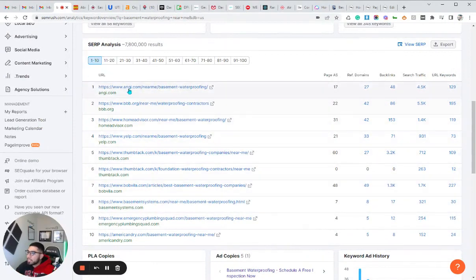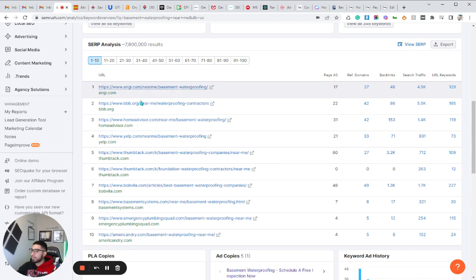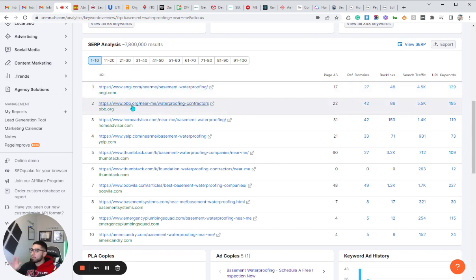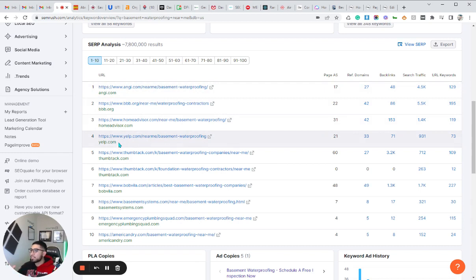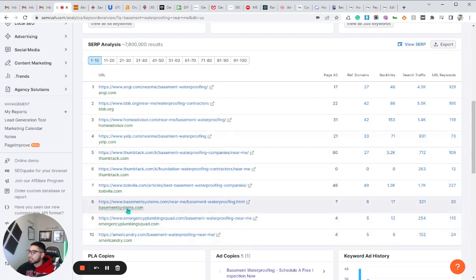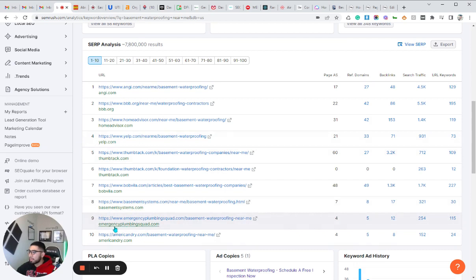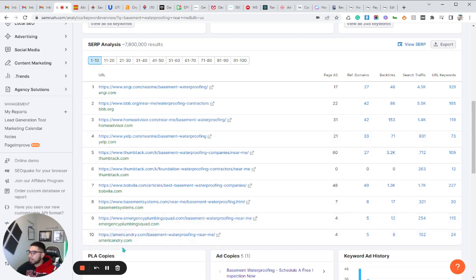Typically what I do is look at the companies that are actual local businesses. So we avoid Angie's List, BBB, HomeAdvisor, Yelp — these are just lead gen or business directory websites. We want to actually look at actual local companies like BasementSystems.com, EmergencyPlumbingSquad.com, AmericanDry.com.